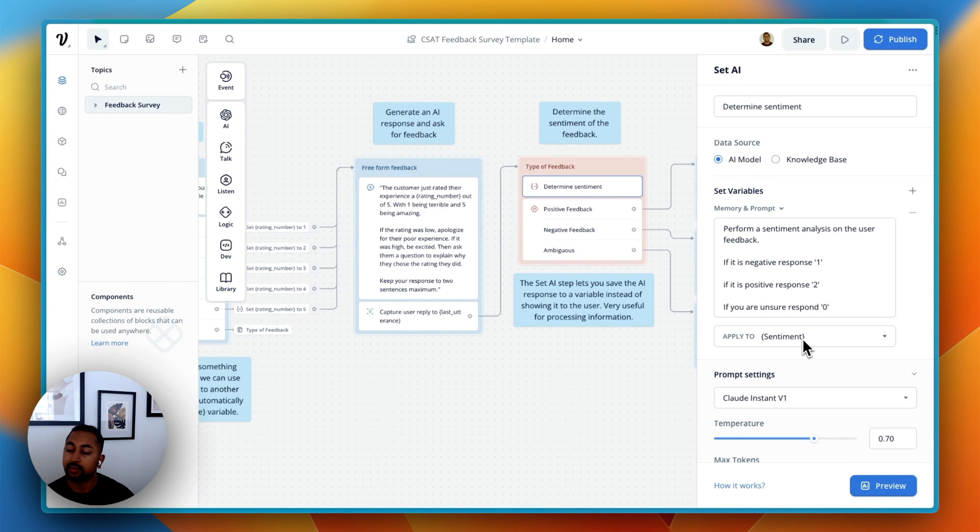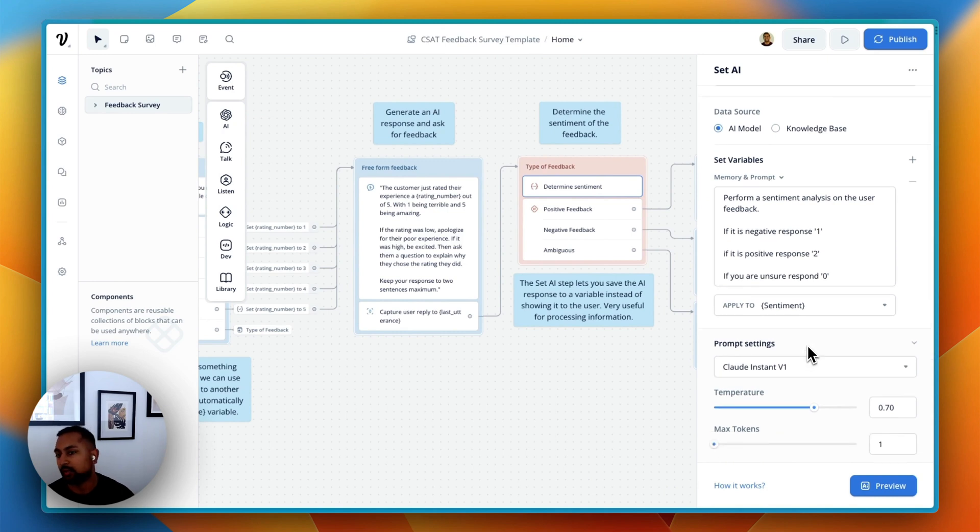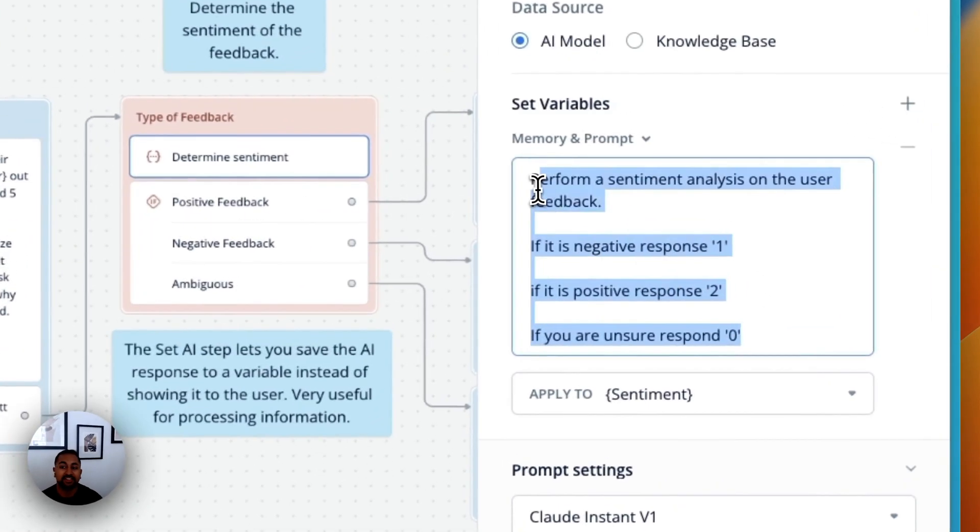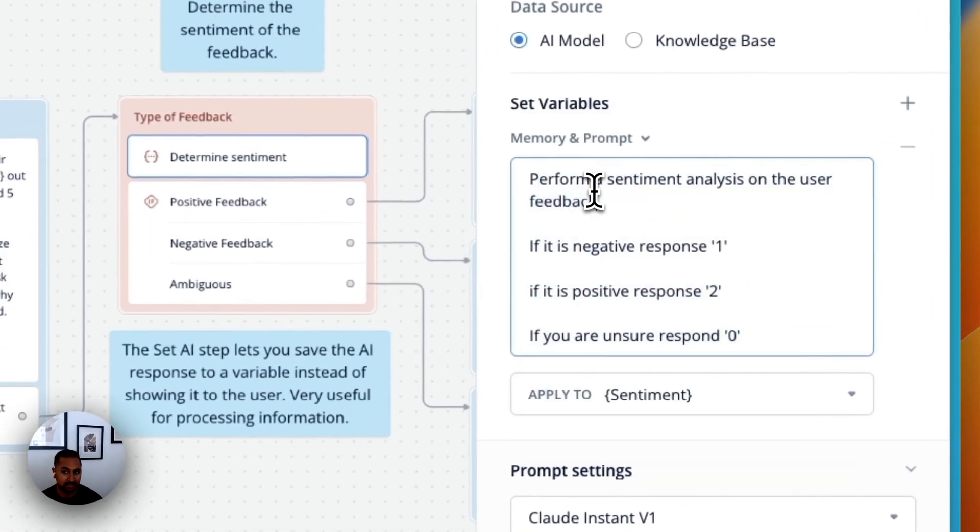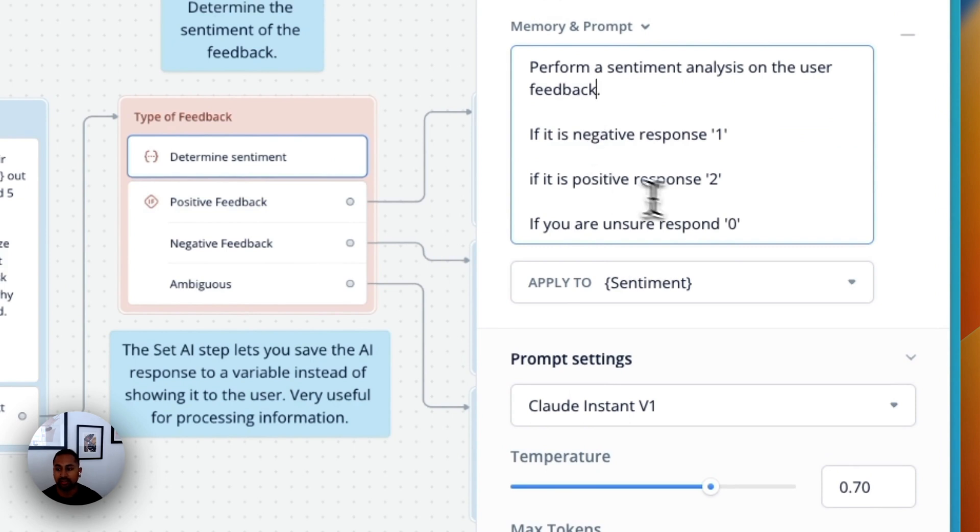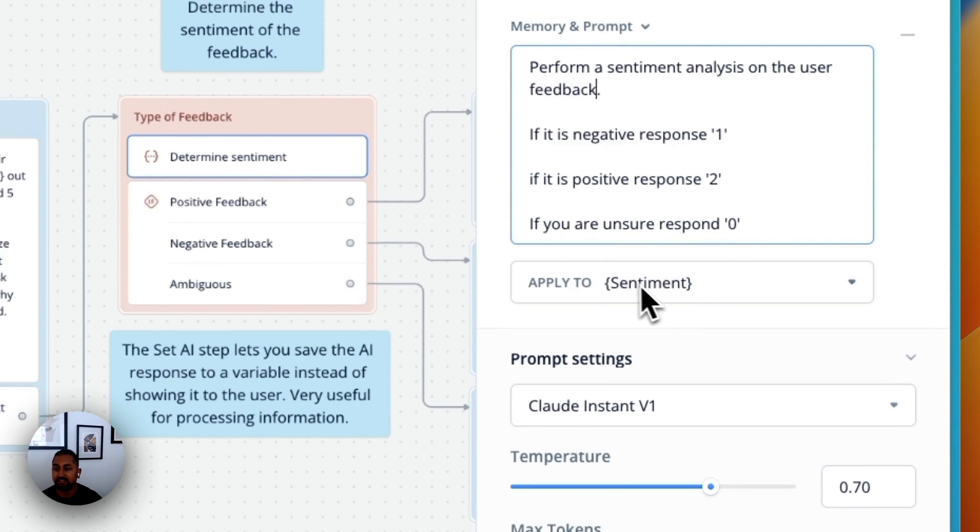So here we're doing it in a bit of a different way. So rather than asking the AI to create a response, we're actually asking the AI to perform a sentiment analysis. So we want to understand, did the user say something positive, negative, or something ambiguous? It's going to respond with 1, 2, or 0, and then save it in this sentiment variable.